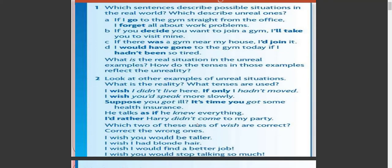Which two of these uses of 'wish' are correct? Correct the wrong ones. A — 'I wish you would be taller.' B — 'I wish I had blonde hair.' C — 'I wish I would find a better job.' D — 'I wish you would stop talking so much.'